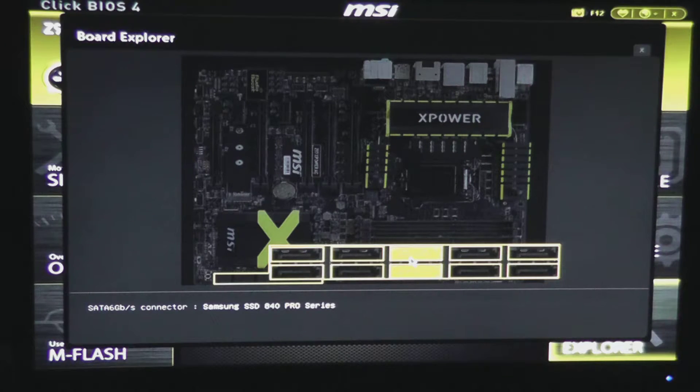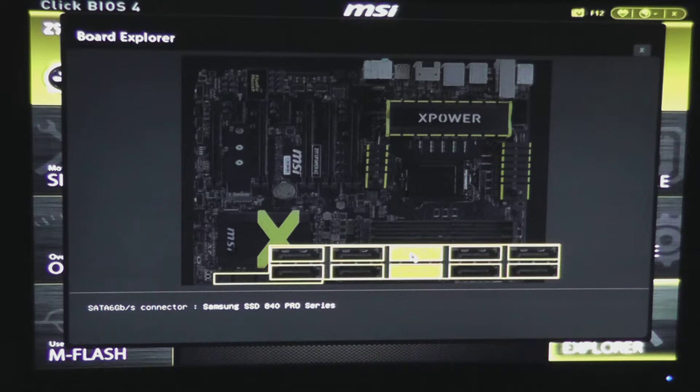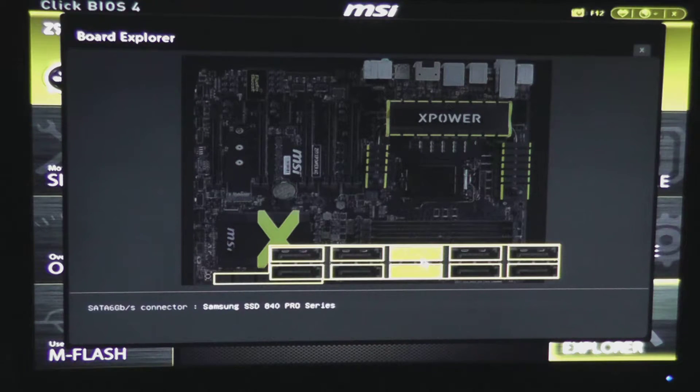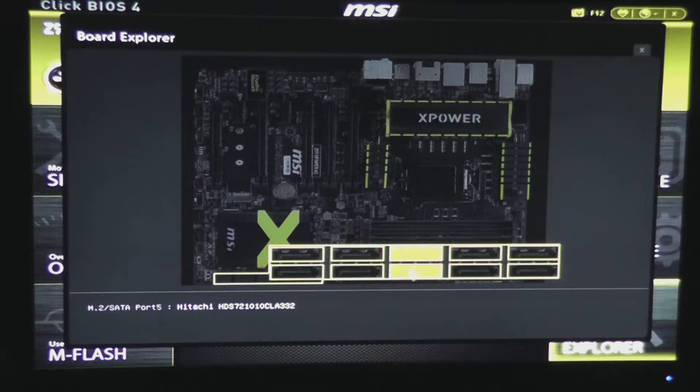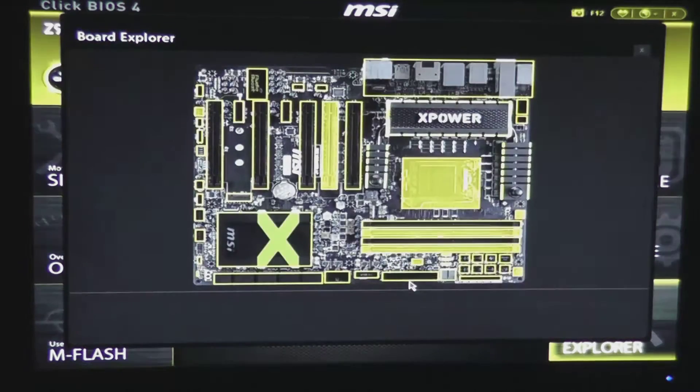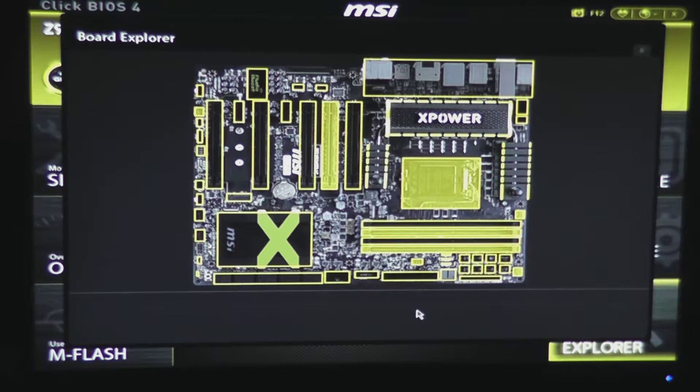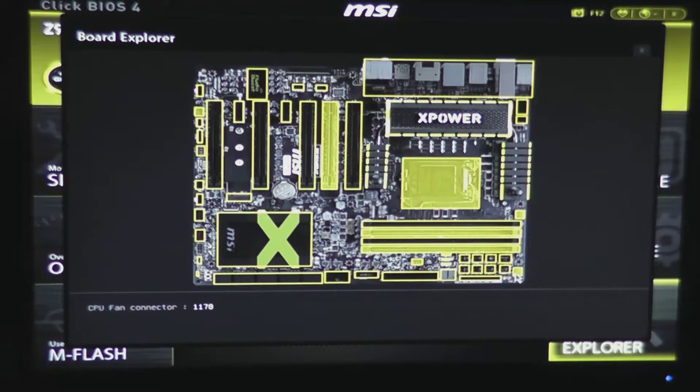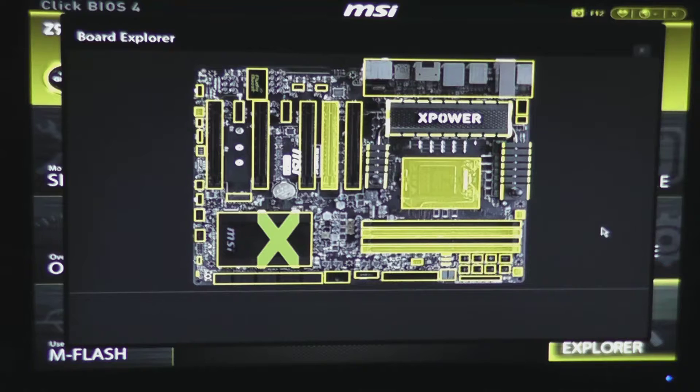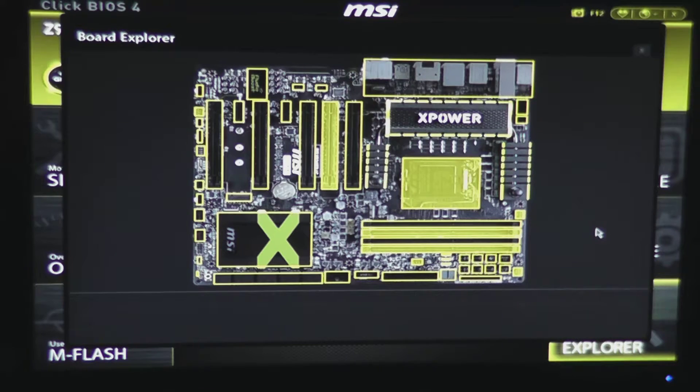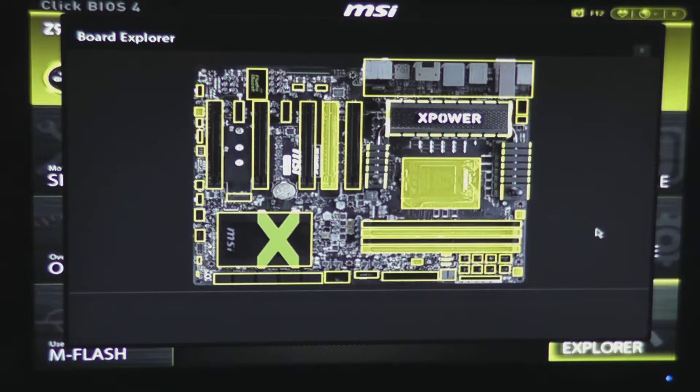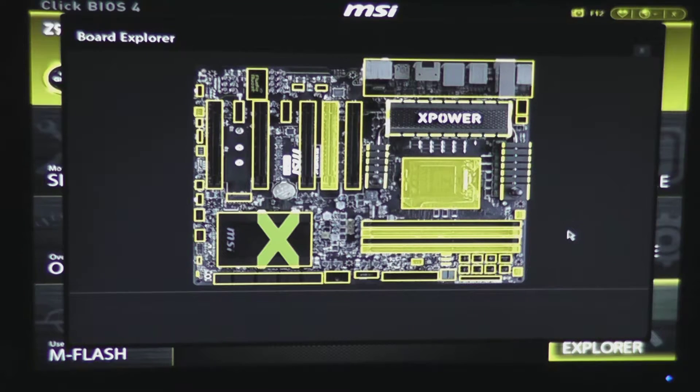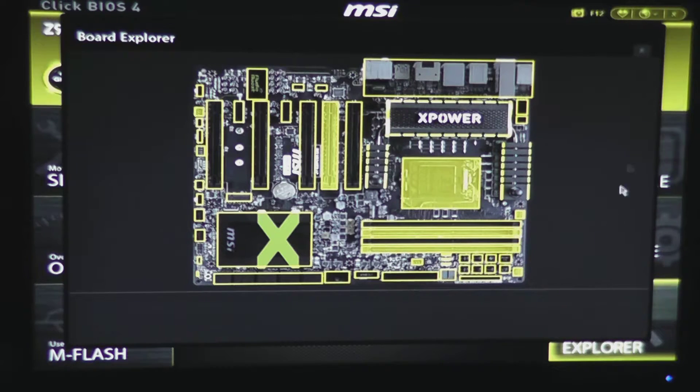One thing that definitely would be nice, in my mind, is if these ports actually said which controller they're using when you scroll over them. Granted, it does say that in the specifications, so you'll know if you're using port 1 through 6, you're using the Intel controller, and if you're using port 7 through 10, you're using Asmedia controllers, but it still would be nice to be able to see that right on this Board Explorer.